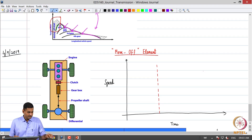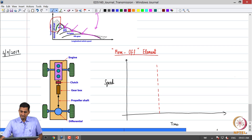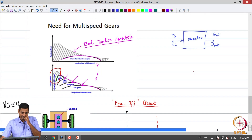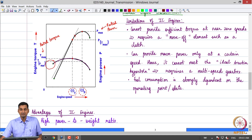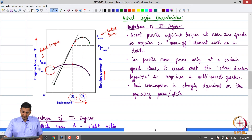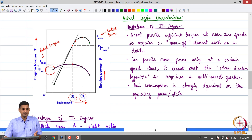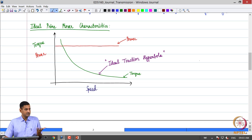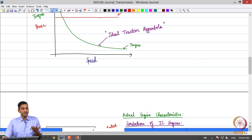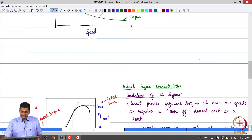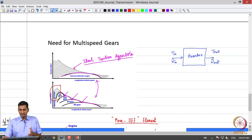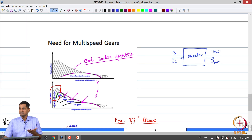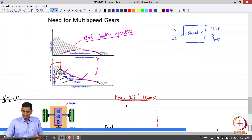Greetings, let us get started with today's class. A quick recap of what we did in the previous class: in ONEC we are looking at the components of the powertrain, and we saw what were the typical power-speed and torque-speed characteristics of IC engines and what is ideally required from a prime mover, and why the IC engine does not meet the ideal traction requirements, hence one requires a multi-speed gearbox to match what the IC engine provides to what the vehicle would require. That is where we stopped yesterday.